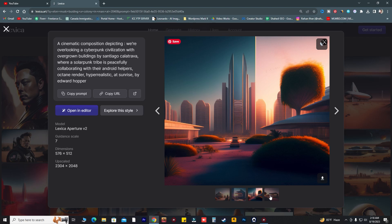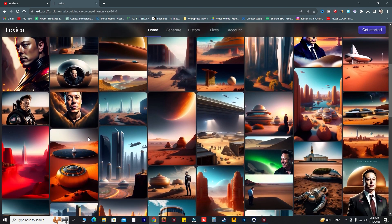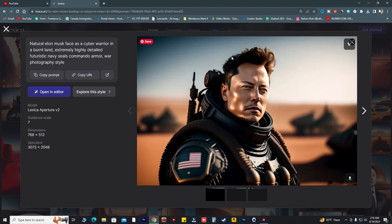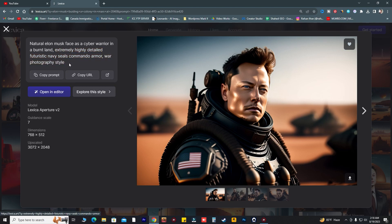We got some futuristic and really wonderful digital art. If I explore more, as you can see: 'natural Elon Musk face as a cyberwarrior in burned land, extremely highly detailed, futuristic Navy SEALs commando army war photography.' I really like this prompt, so I'm copying it.